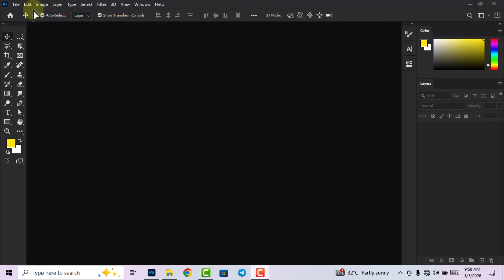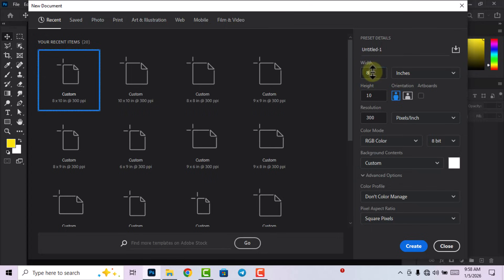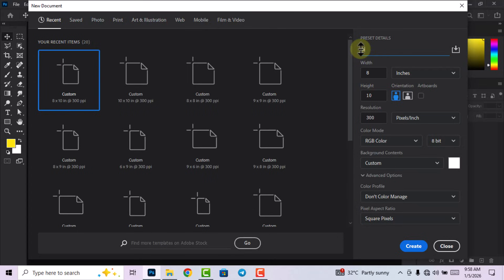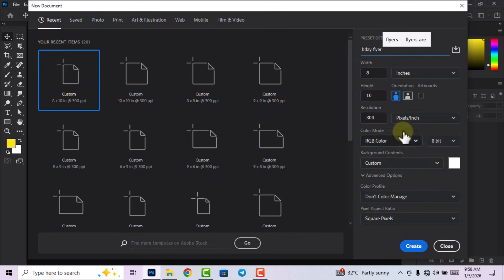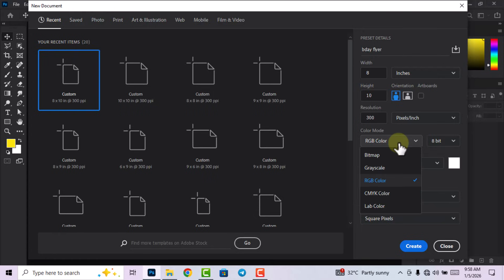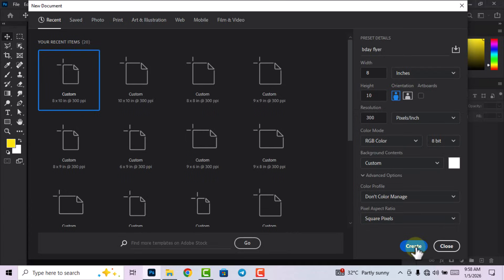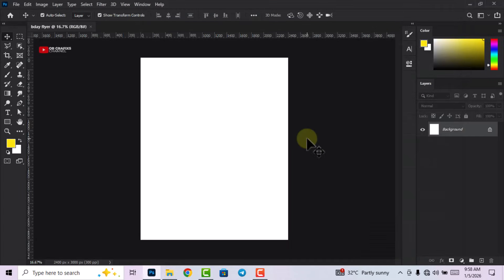The first thing I'm going to do is set our canvas size. We are using 8 by 10, with 8 being the width and 10 being the height. I will give our project a name. You can always do this later. On the color mode, we are not going to print it out, so we are going to leave it at RGB color, and then click on Create.